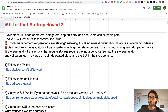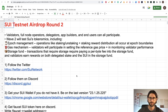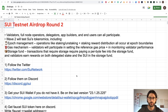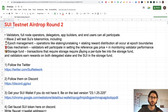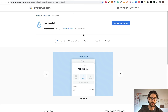Step three: get your SUI wallet. If you don't have it, make sure to be on the latest version — 23.1.25.225. You could get errors if you are not on this correct version. If you already have the SUI wallet, you can update it. If you don't have it, here is the link for the Chrome extension — this is the official link. Go there and download the app like any wallet like MetaMask. You are going to need to set your password and keep everything clean.